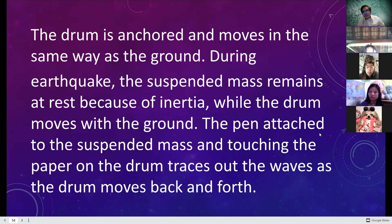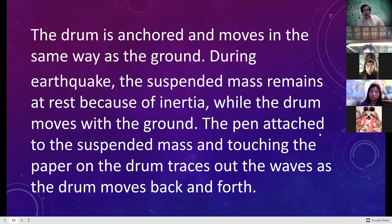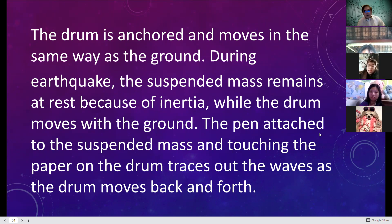The law of inertia — Newton's first law — states that an object at rest remains at rest and an object in motion remains in motion unless acted upon by an unbalanced or external force. The suspended mass will remain at rest as stated by the law of inertia, unless acted by an external force, while the drum moves with the ground. The pen attached to the suspended mass traces out the wave on the paper of the drum as it moves back and forth.